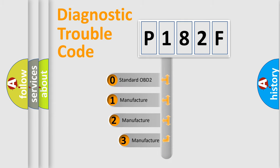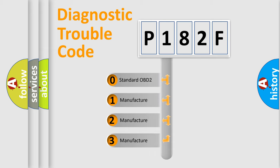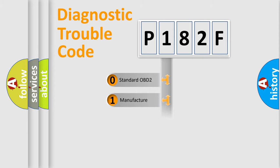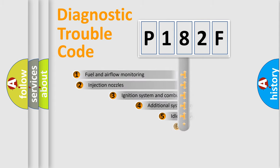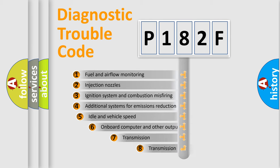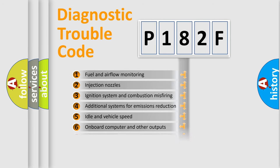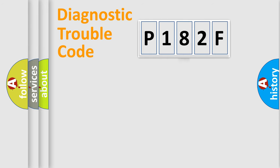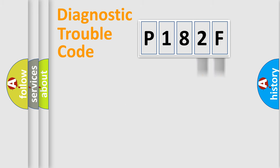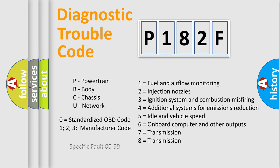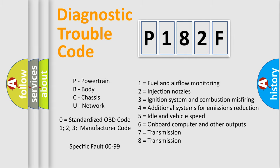If the second character is expressed as zero, it is a standardized error. In the case of numbers 1, 2, or 3, it is a manufacturer-specific error. The third character specifies a subset of errors. The distribution shown is valid only for the standardized DTC code. Only the last two characters define the specific fault of the group. Let's not forget that such a division is valid only if the second character code is expressed by the number zero.